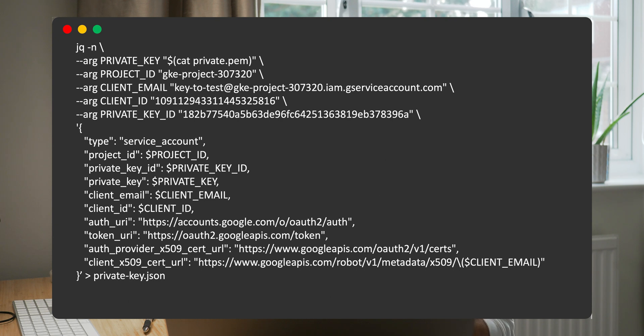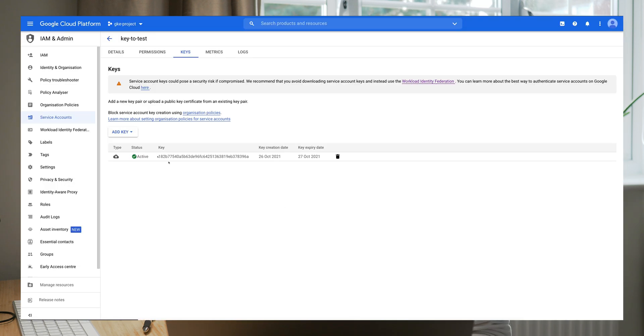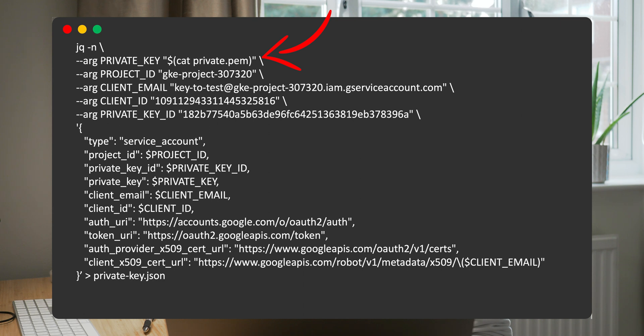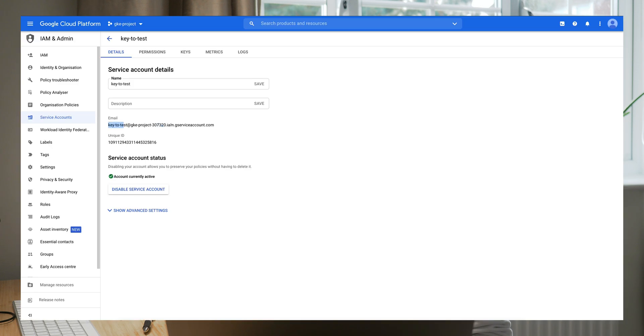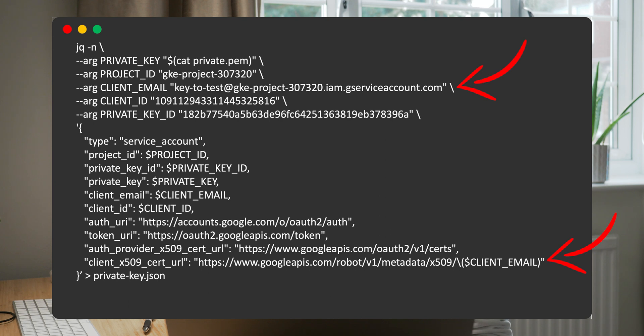In the documentation there is a description of how to upload the public key, but nothing about the private key. Here I'll show you how to create a JSON file containing the private key so we can use it in the same way as a key generated by gcloud or the Cloud Console. You need to use a JSON template — the link is in the description. You need to find the key ID generated in the Google Cloud Console, paste your private key, then fill in the client ID, client email, and the client X.509 cert URL field.